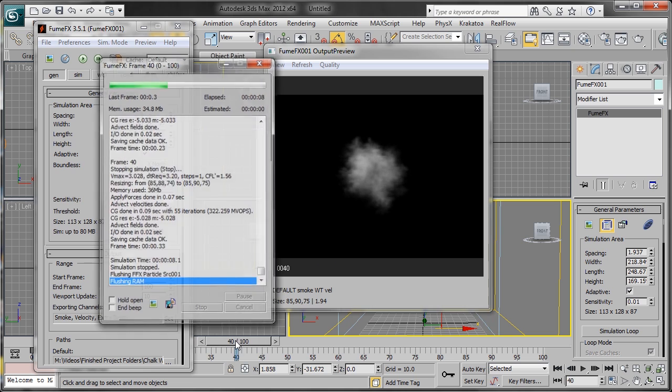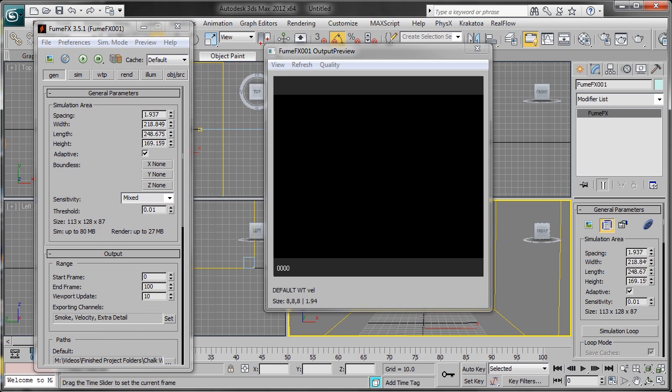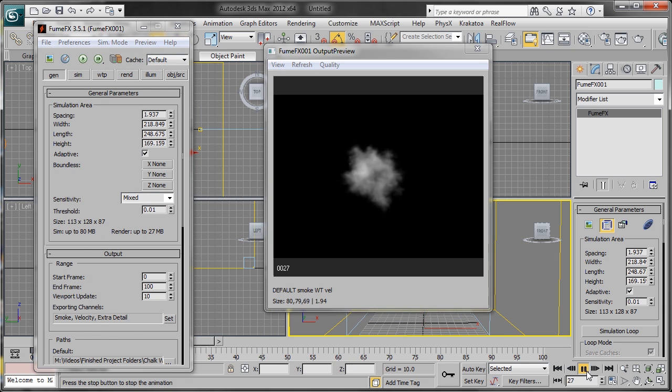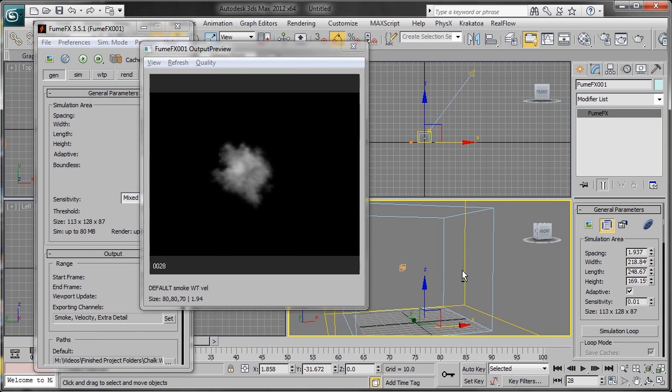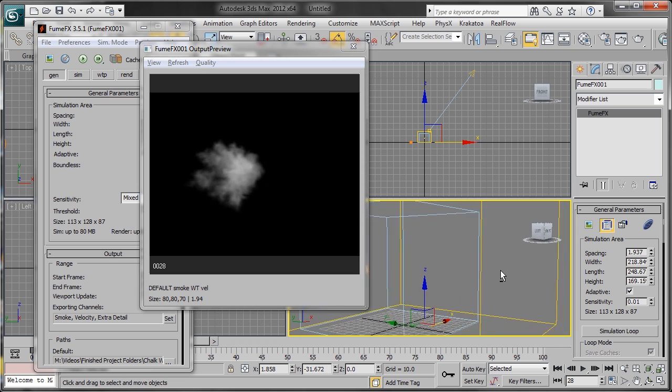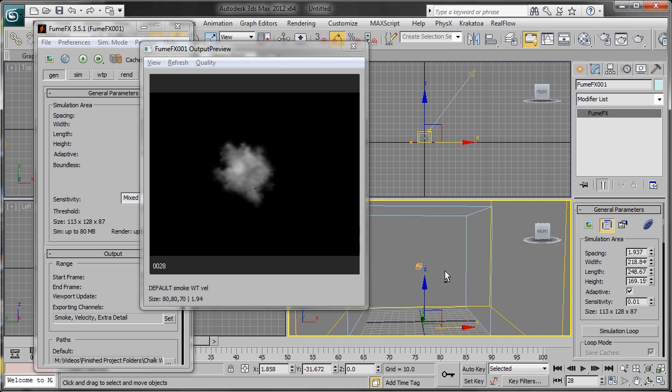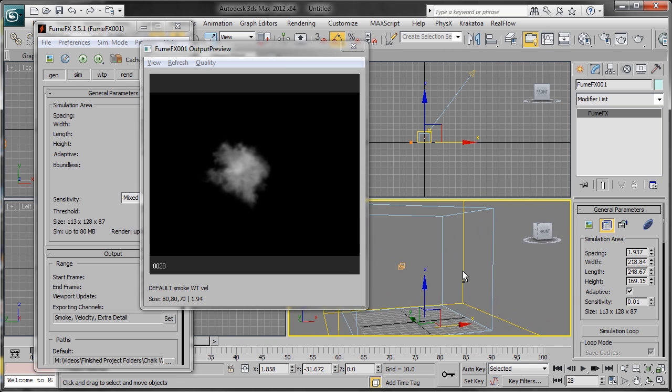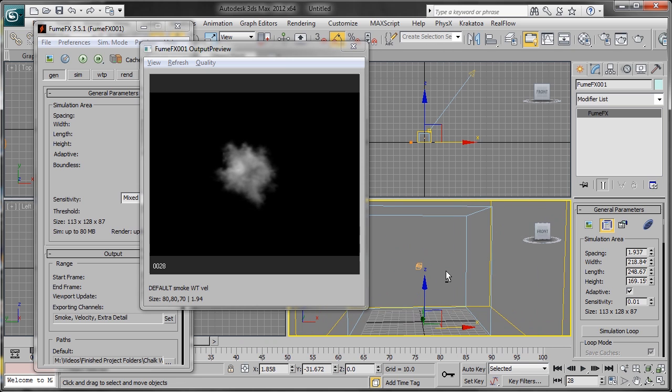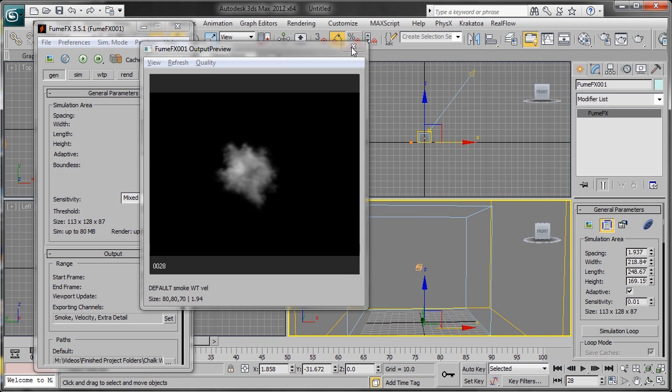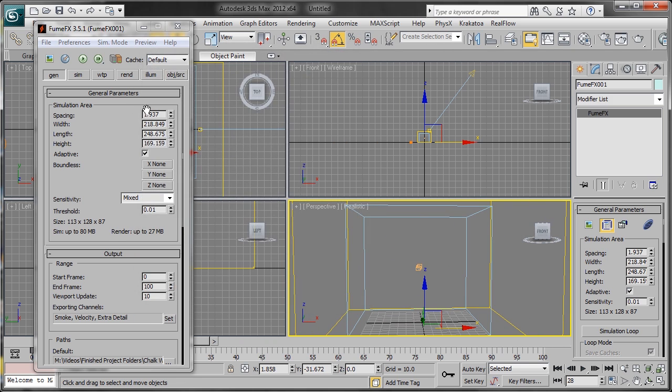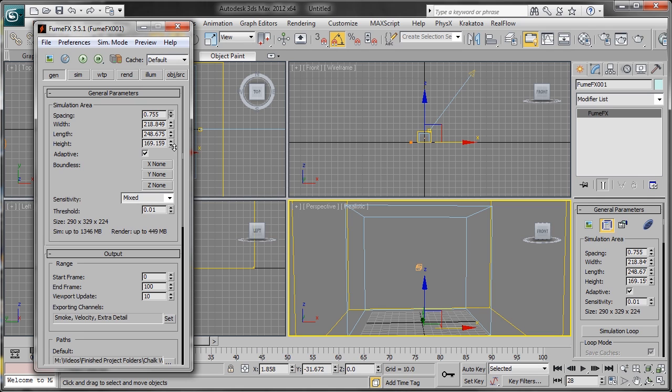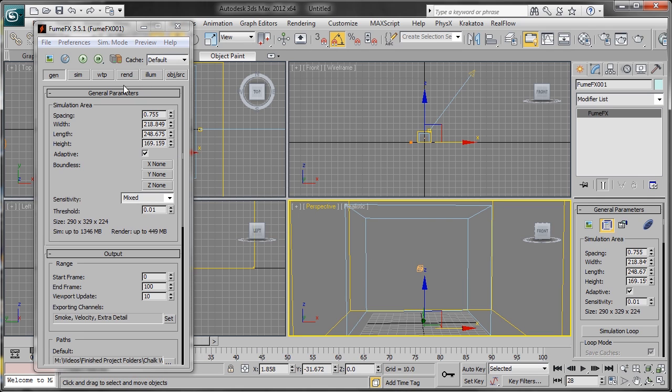We're kind of getting where we want. We've got the smoke plume coming out and you can rotate around it and see what we have. That looks great. We're going to lower this value now and do our first simulation. Click Simulate.